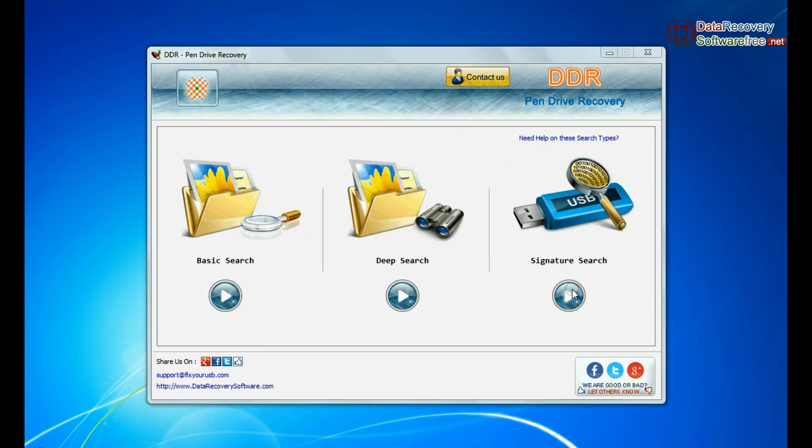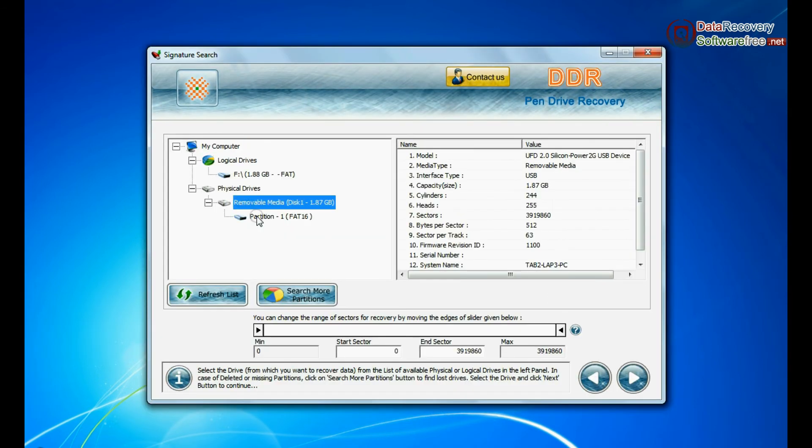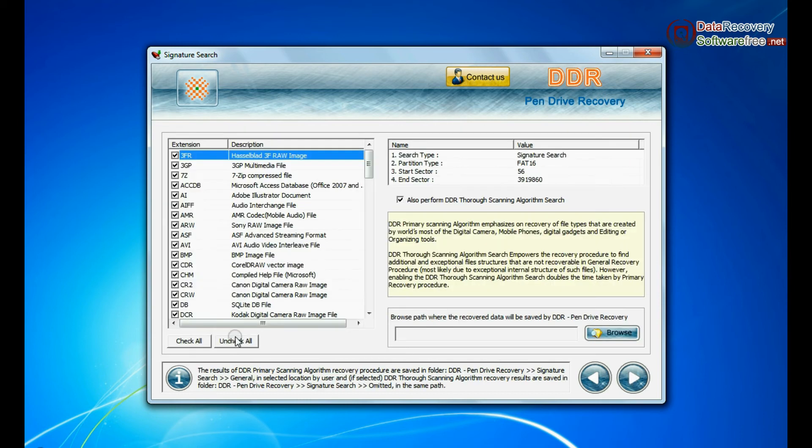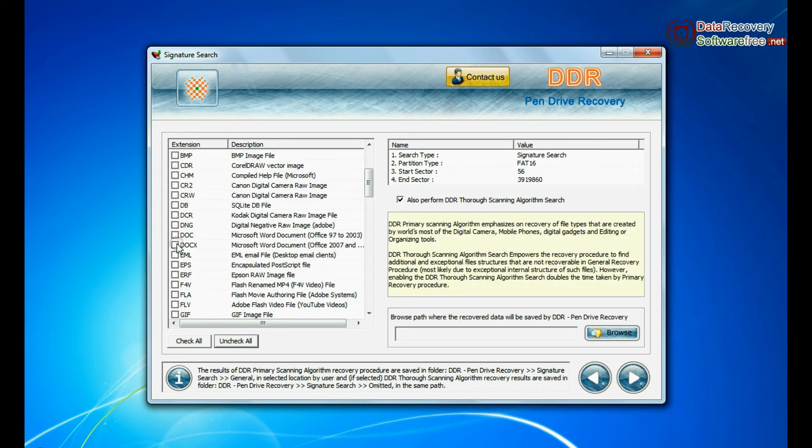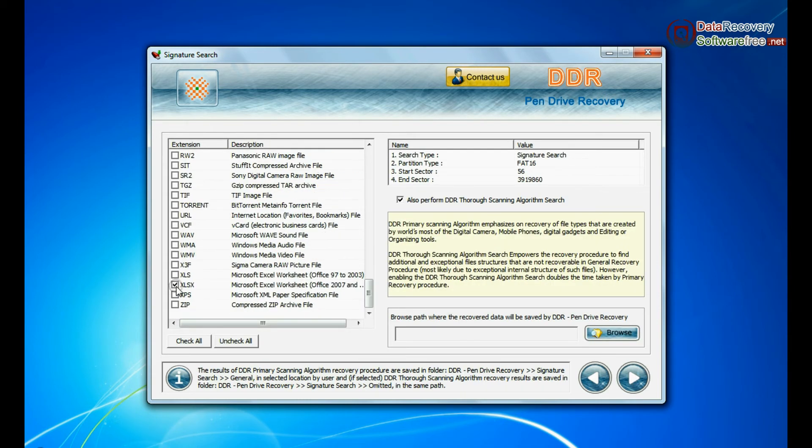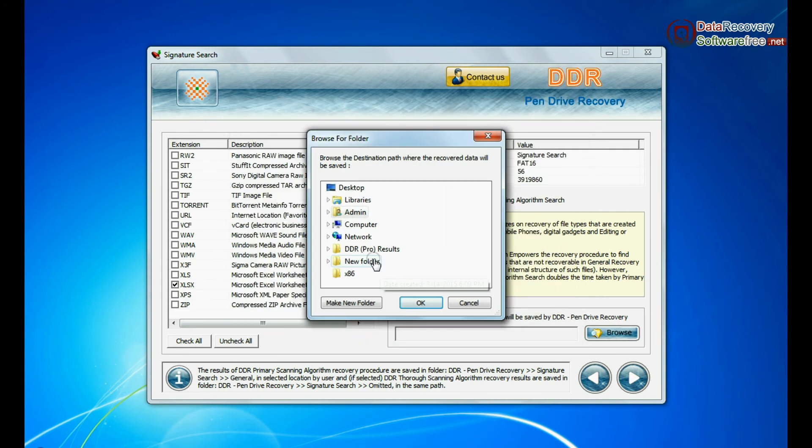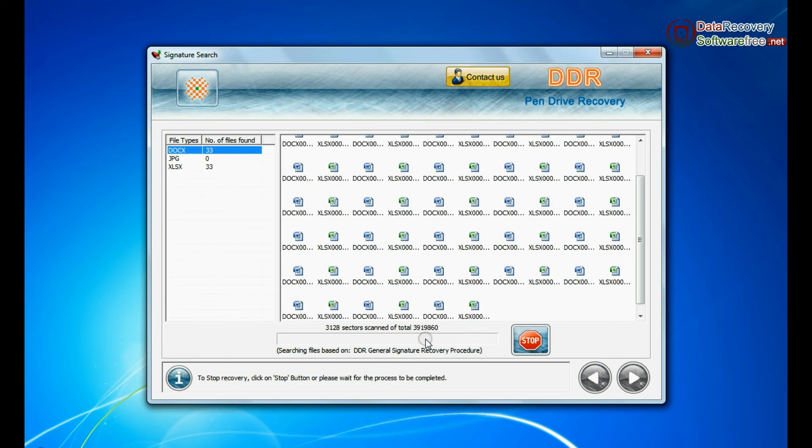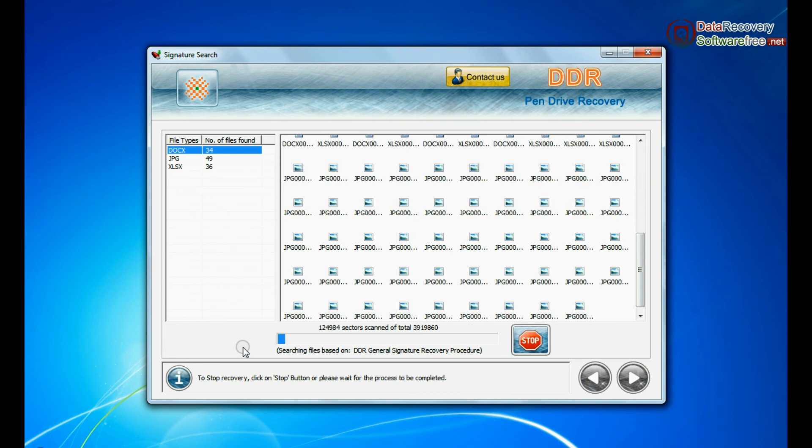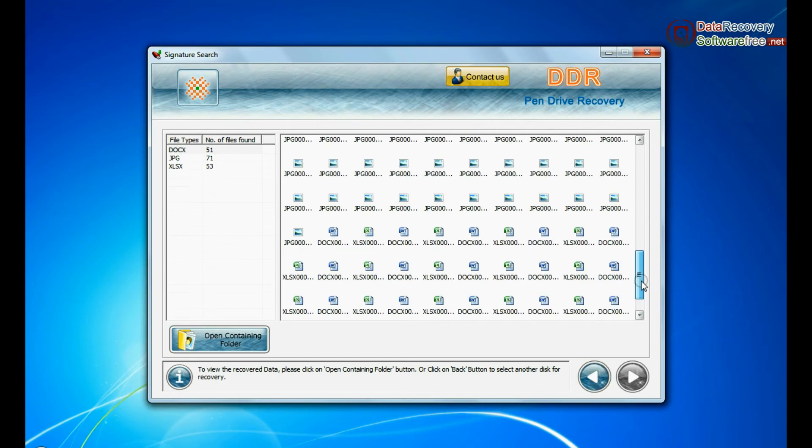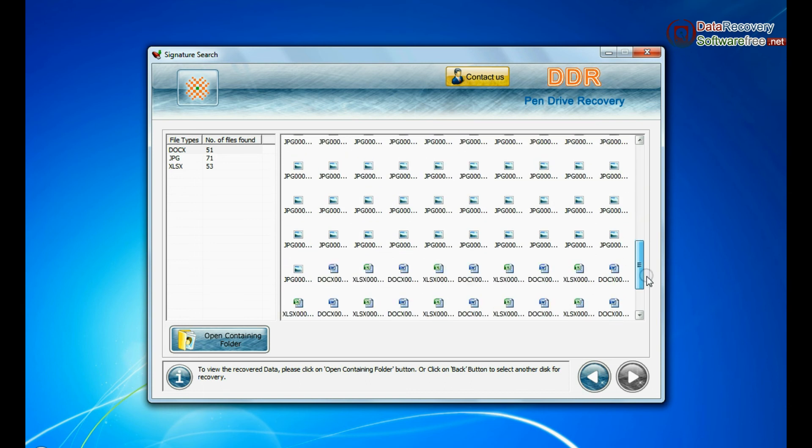In signature search, select your media from physical drives and continue. Signature search recovers data on the basis of file extension. Browse path where the recovered data will be saved by DDR pen drive recovery software and go to next. Recovery is going on. Data is recovered successfully.